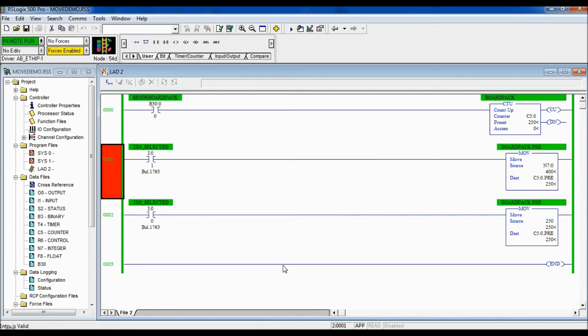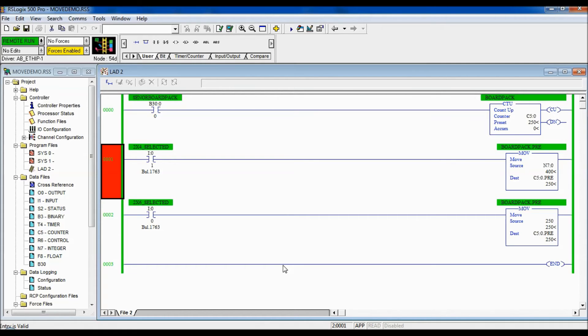So there you go, nice and simple, just to change the preset of a counter. You can do it with a timer. You can do it with other instructions where you need to actually move data into one place or another.